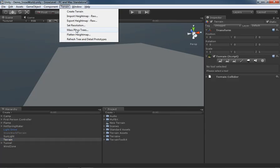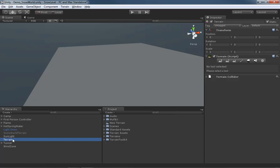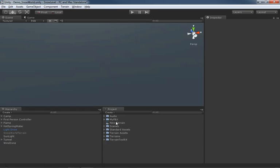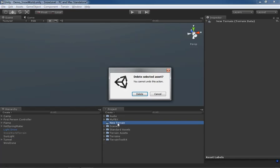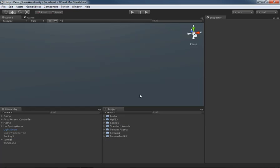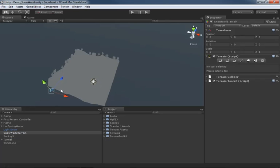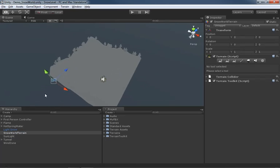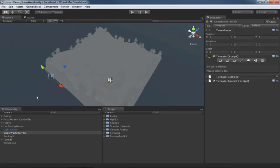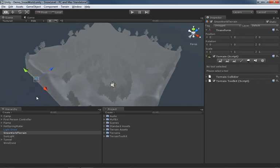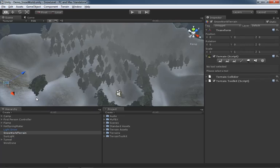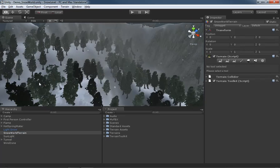Now we have the ability to mass place trees. For this I'm actually going to take the terrain that we just created and delete it, and I'll go into my project view and delete that version of it as well because it exists in both locations. Let's go back to our Snow World terrain and make that visible once again, and we'll fly down to it.